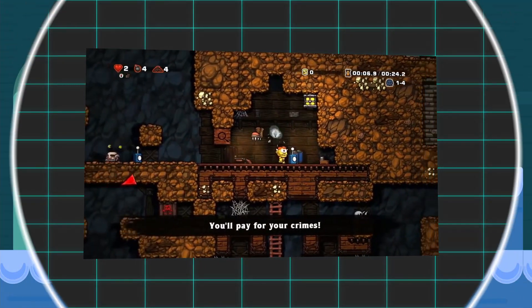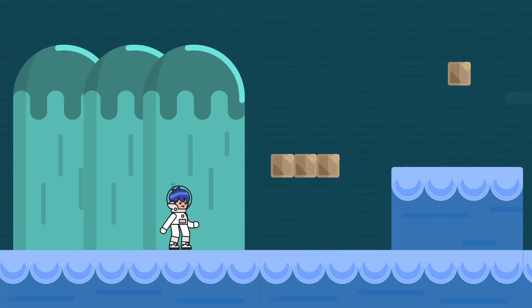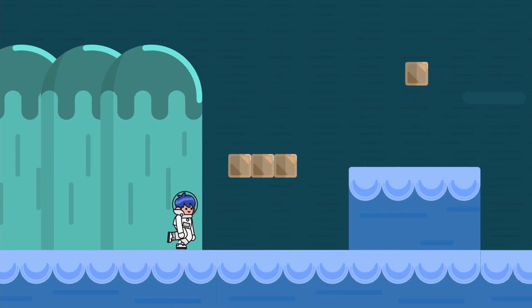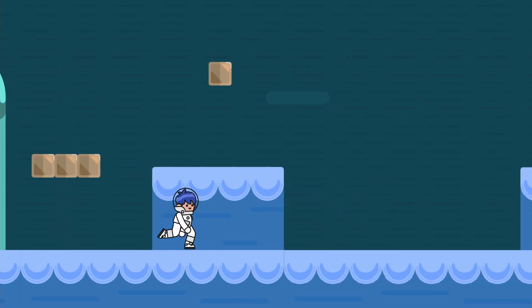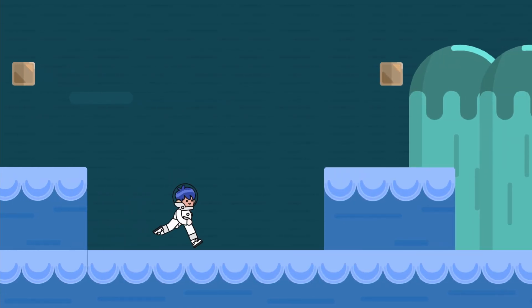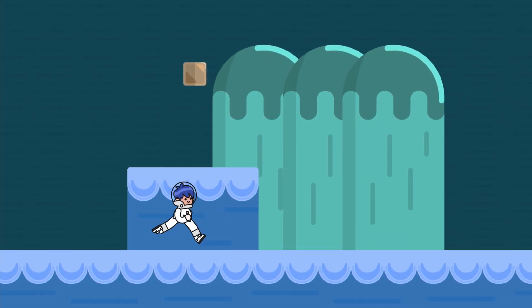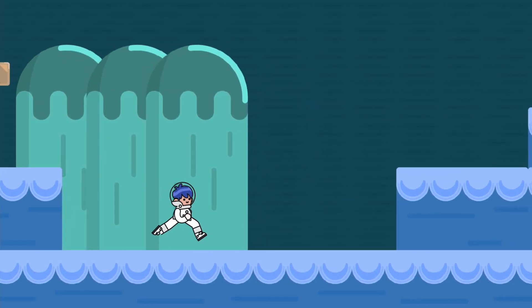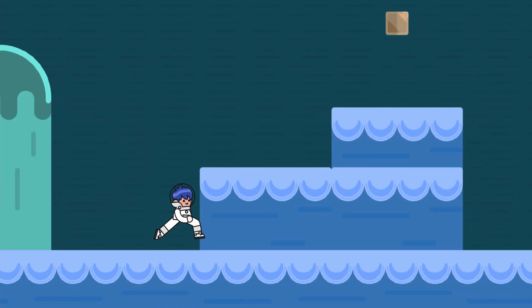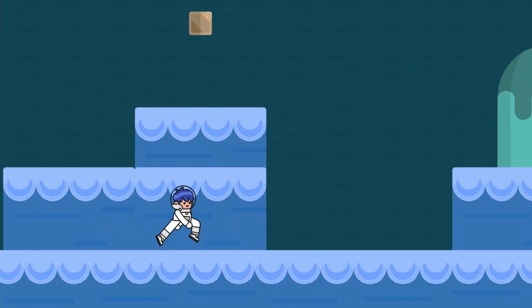No matter which version you choose, it's important to note with a side-scroller, your character isn't actually what's moving. It's the background of the scene that is scrolling to give off the effect as if your character is moving.